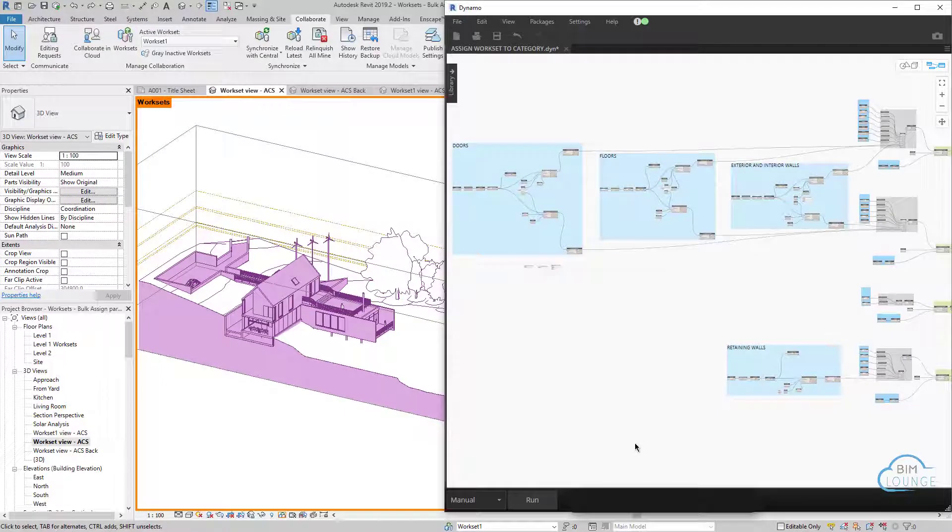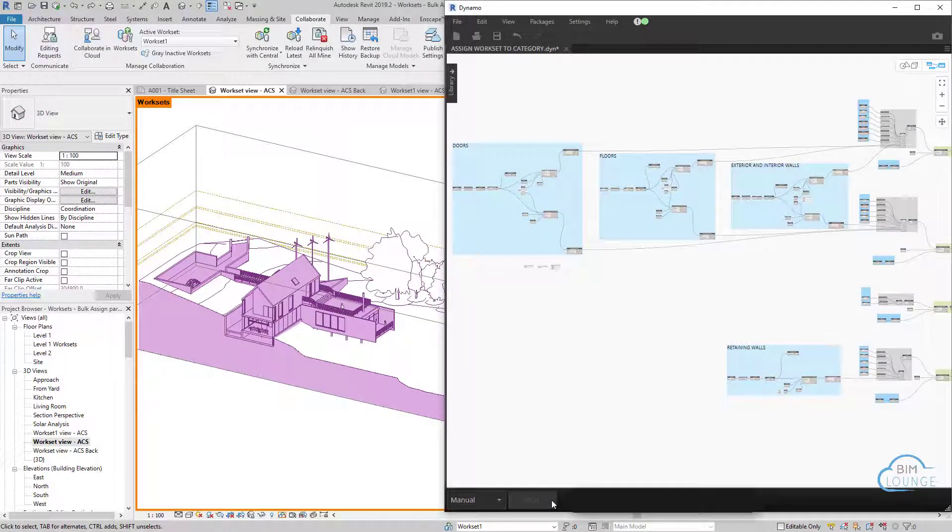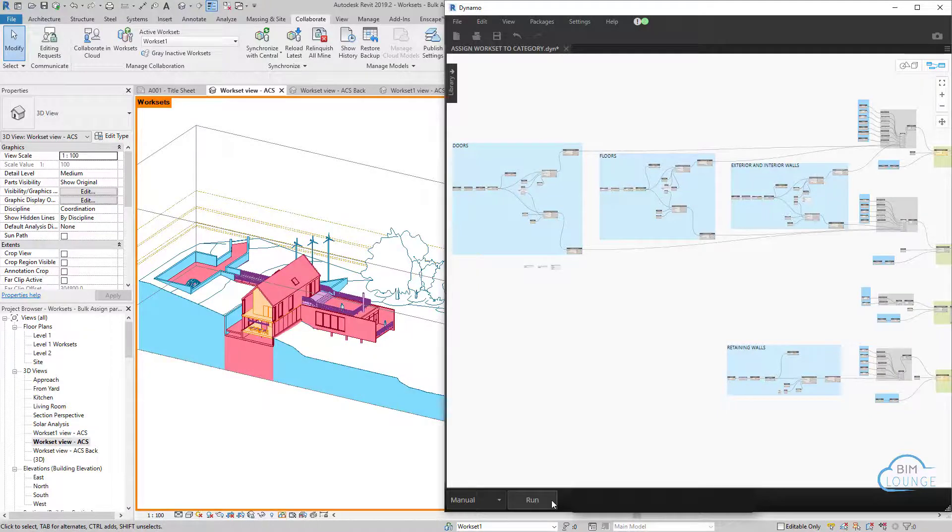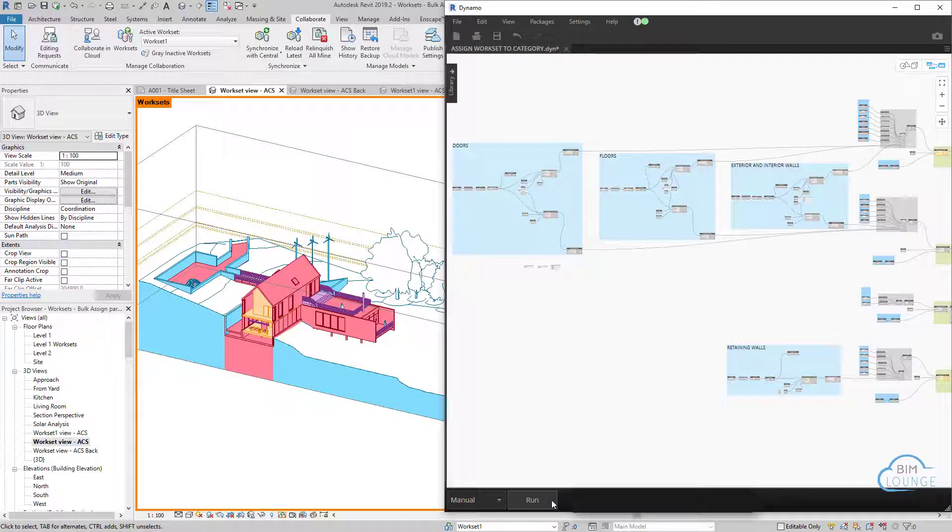Now that you created your worksets, if you have an existing model, the next step would be to assign all these elements to their worksets. To automate this, I created a video that shows how to bulk place all these elements on worksets using Dynamo. I'll put a link in the description.